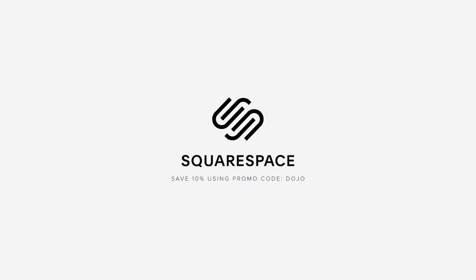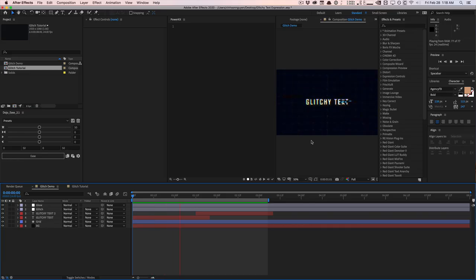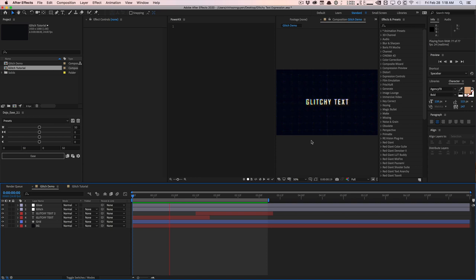This video is sponsored by Squarespace. What's going on, guys? Vincent here from TheCreativeDojo.net. Welcome to our video quick tip.